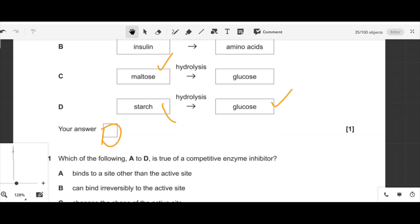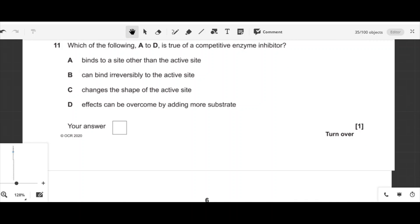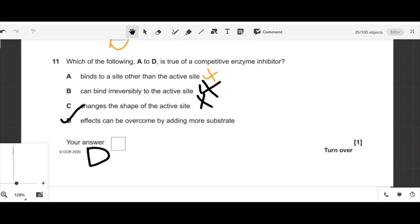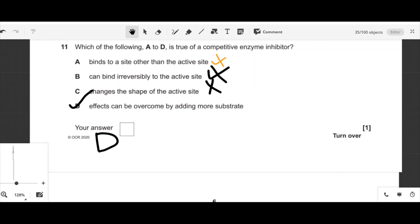Question eleven: which statement is true for a competitive enzyme inhibitor? It does not bind to a site other than the active site — option A is wrong. It does not bind irreversibly — it binds reversibly — so option B is wrong. It does not change the shape of the active site — option C is wrong. Its effects can be overcome by adding more substrate, because it competes with the substrate. Option D is correct.